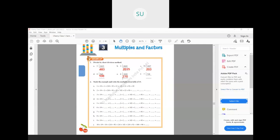And the last one: 728 divided by 7. First we'll do 7 ones are 7. Then we have 2 — you cannot divide 2 by 7, so 7 zeros are 0 and 2 remains. Then we carry over that 2 to 8, so that becomes 28. And we know that 7 fours are 28. So 104 is the answer.